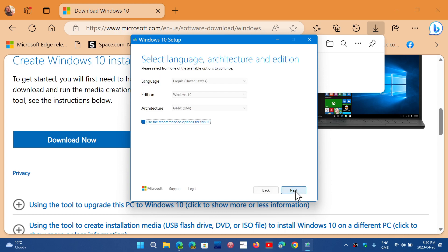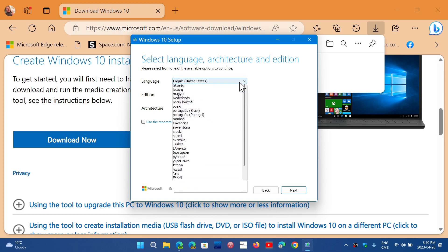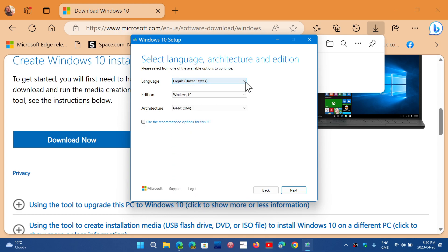But in here, you can actually download. So you choose your edition. By default, it will choose the same edition of what you already have. But you can actually remove the check mark and then change whatever you want in the language or the architecture, 64 or 86.